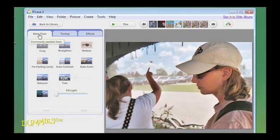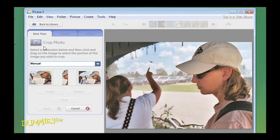Click the Basic Fixes tab in the Editing Tools menu, then click the Crop button.